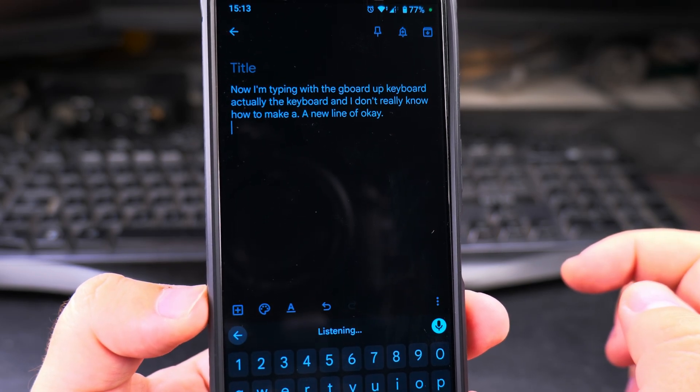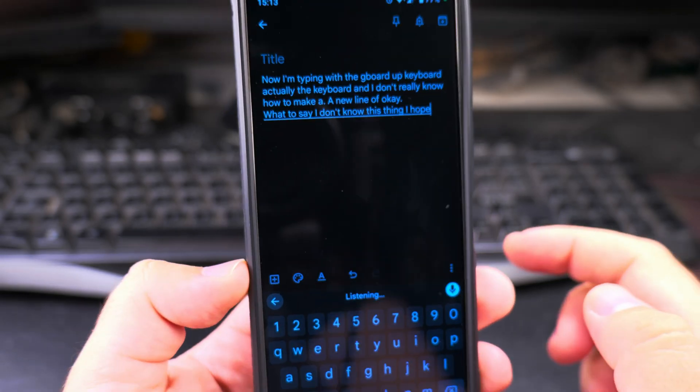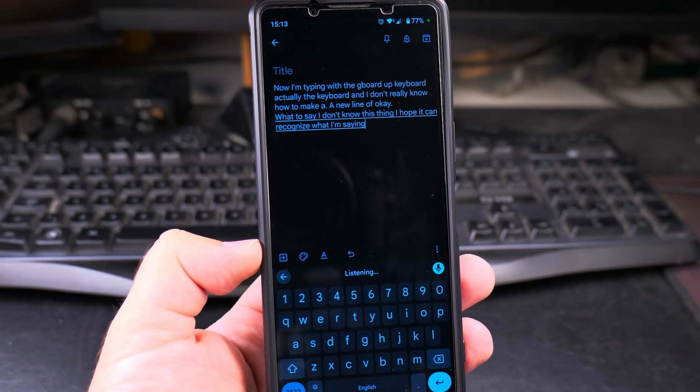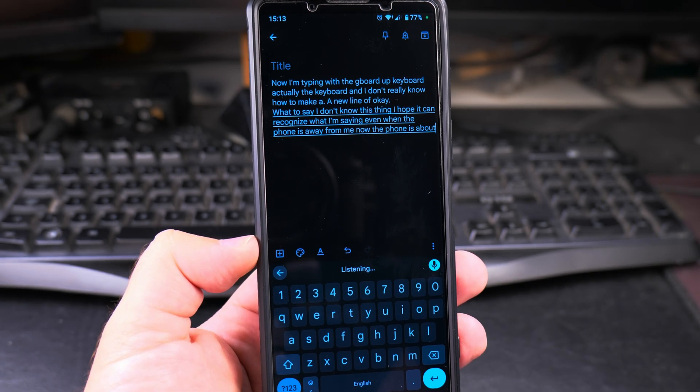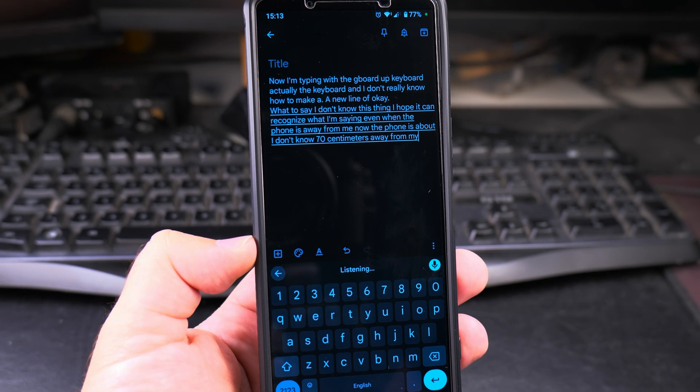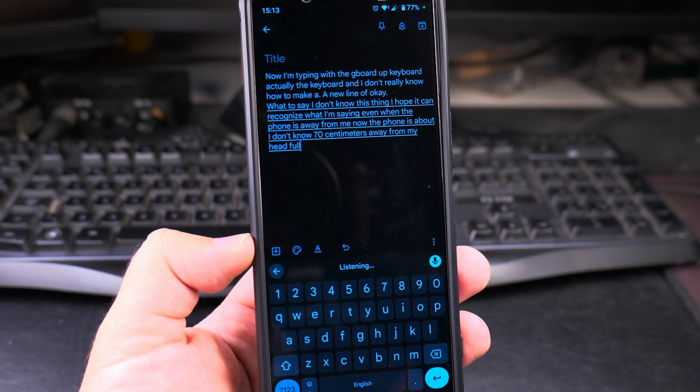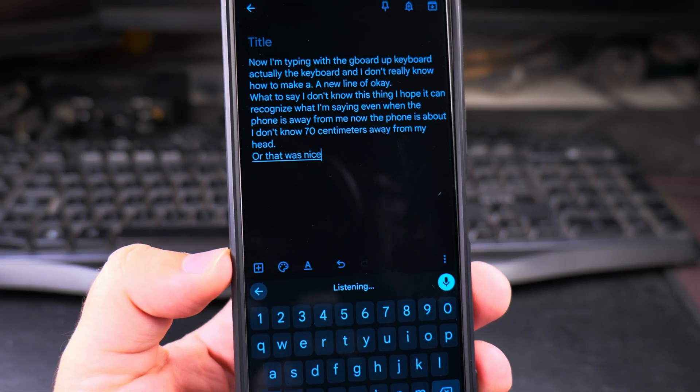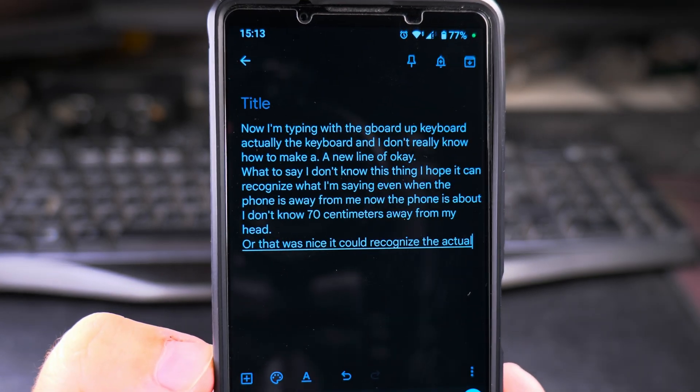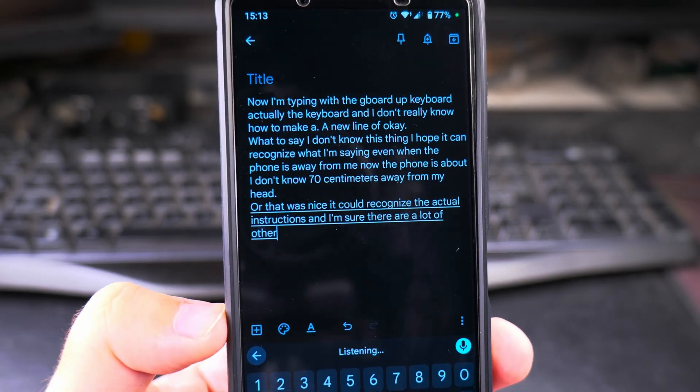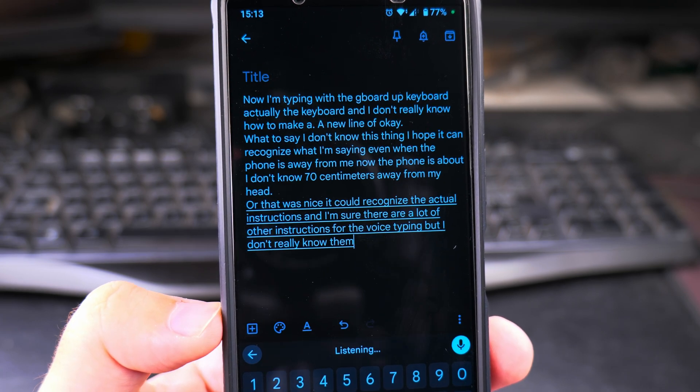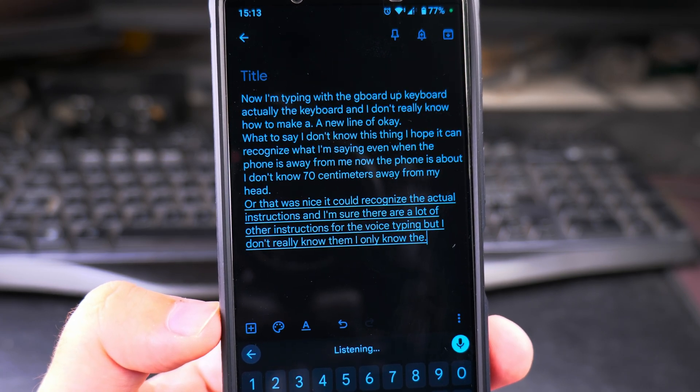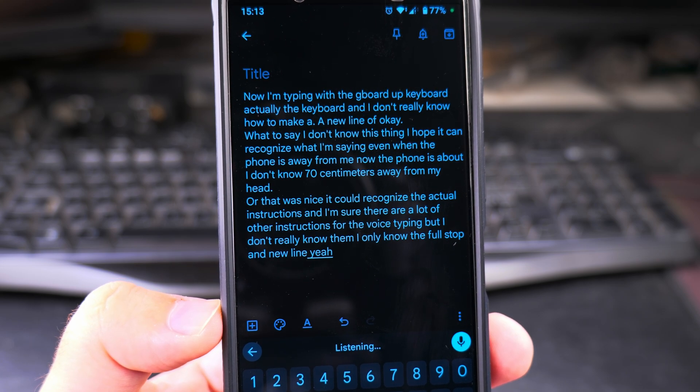What to say? I hope it can recognize what I'm saying even when the phone is away from me. Now the phone is about I don't know, 70 centimeters away from my head. Full stop, new line. Oh, that was nice. It could recognize the actual instructions and I'm sure there are a lot of other instructions for voice typing, but I don't really know them. I only know the full stop and new line.